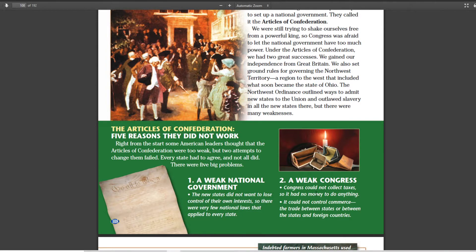One of the reasons why it couldn't do very much is because it was a weak Congress — they only had the legislative body. They could vote on something, but they couldn't collect taxes. They couldn't print money. If you don't have money, how can you do anything? Imagine going to the mall with no money — you just walk around and look at things. You can't really accomplish anything.